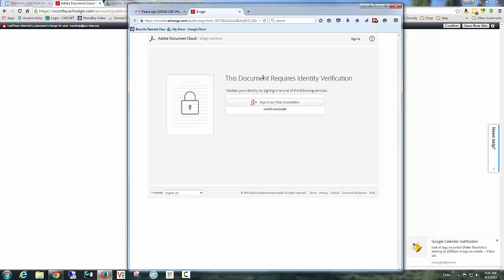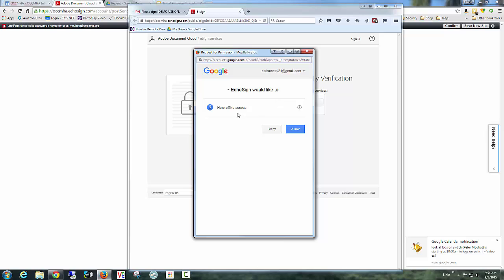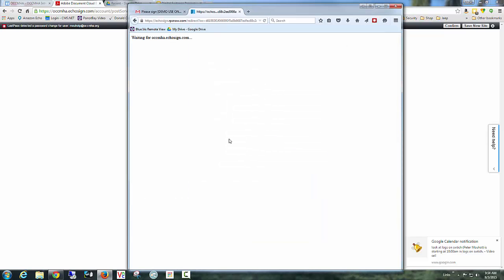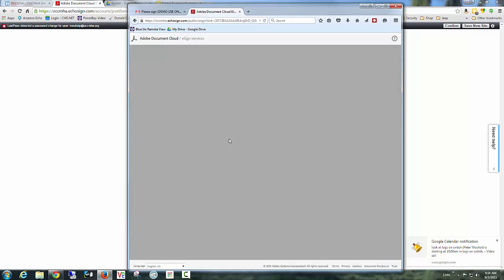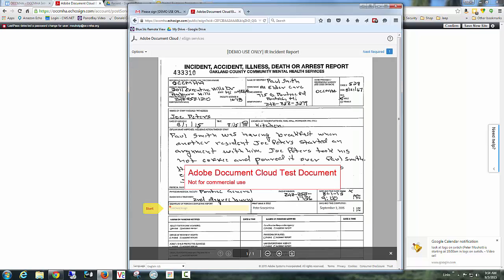Now it says this document requires identity verification. And remember what we said is we want to use Google to validate Peter Scorpentino. So I click that. It goes out. If I wasn't logged in, it would ask me for my password, my Google password, Peter Scorpentino's Google password, logs in. So my identity has been verified by the outside provider, which in this case is Google. And I'm off to the races here to start. So I start.